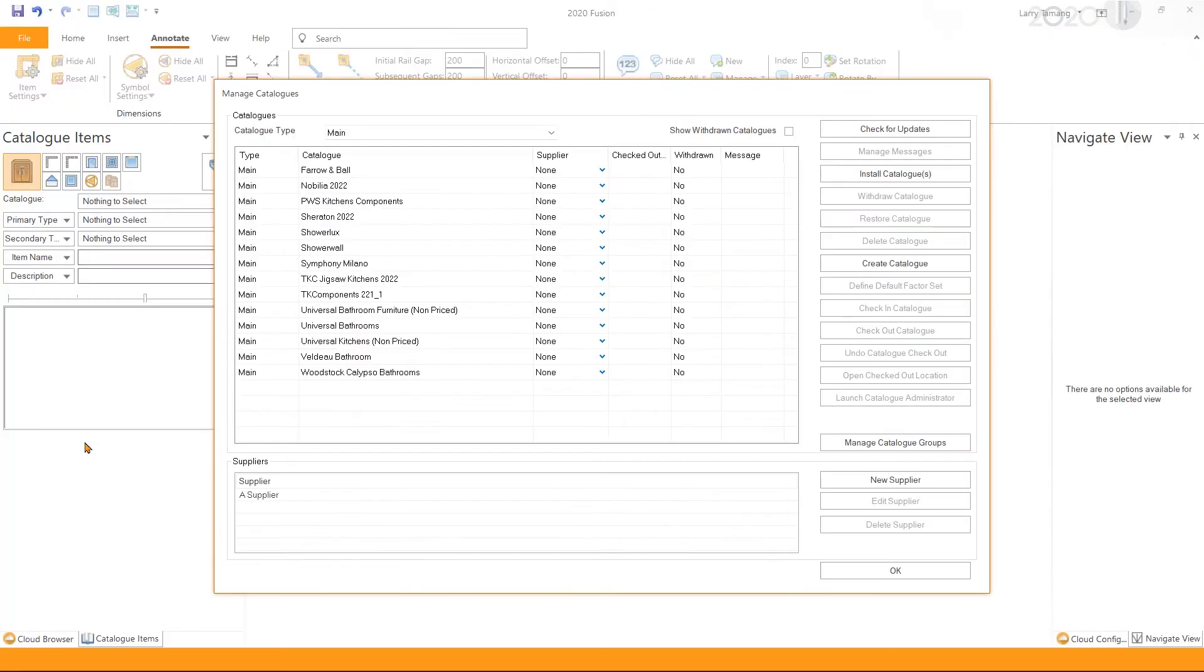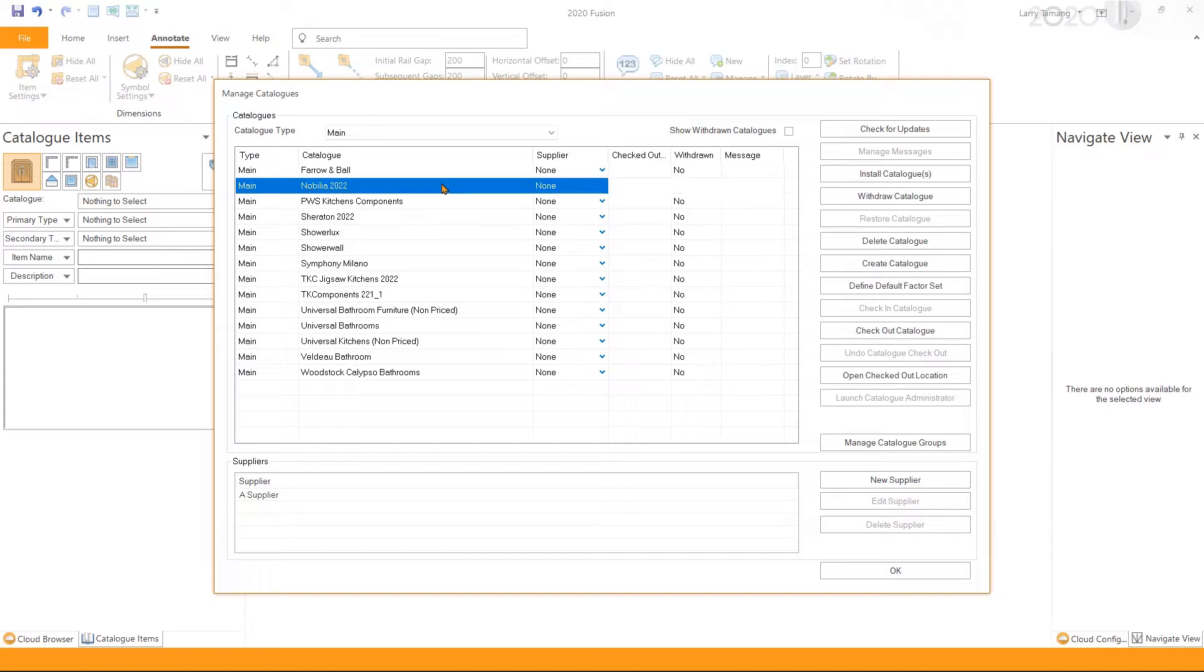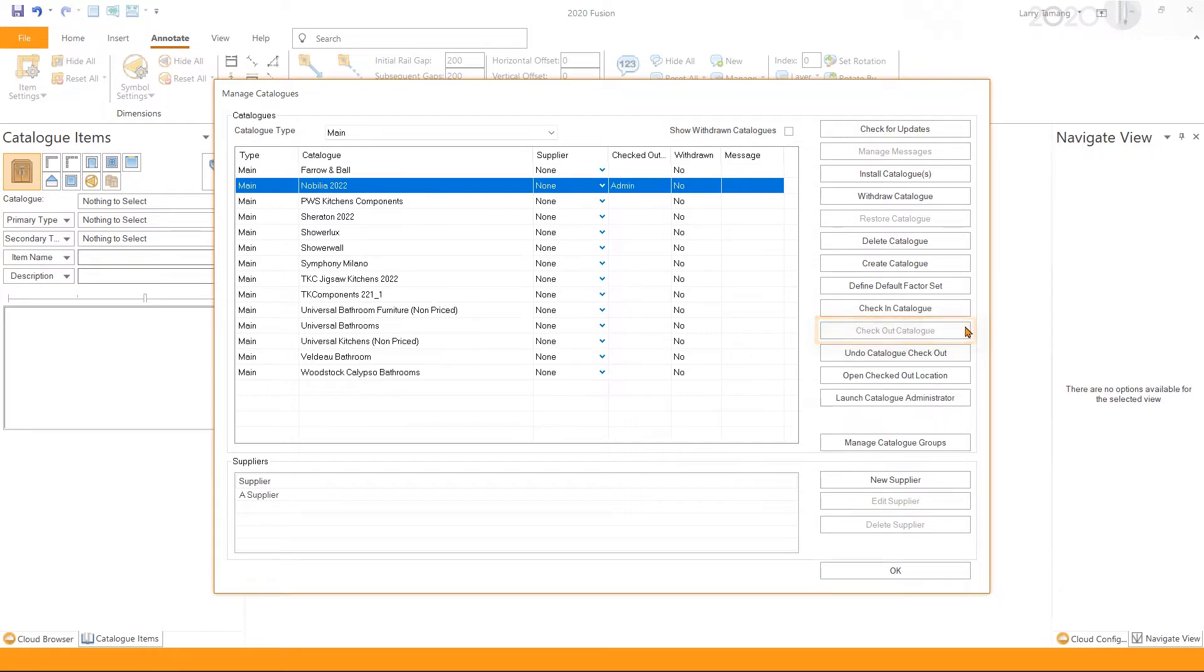In the Manage Catalogs window, we select the catalog we want to set up the factor for. In this example, we're going to set it for Nobelia 2022 catalog. Once selected, we check the catalog out. Once the catalog has been checked out, we will launch the Catalog Administrator.